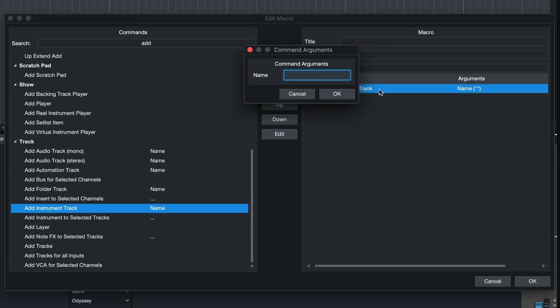For example, in this case I would like to build a macro that adds a bass synth, so it makes sense to call the instrument track for it bass synth.